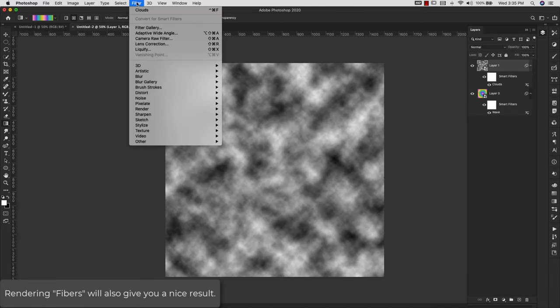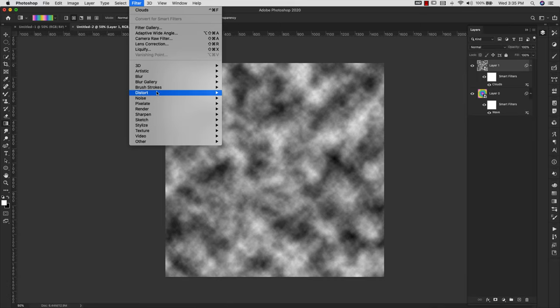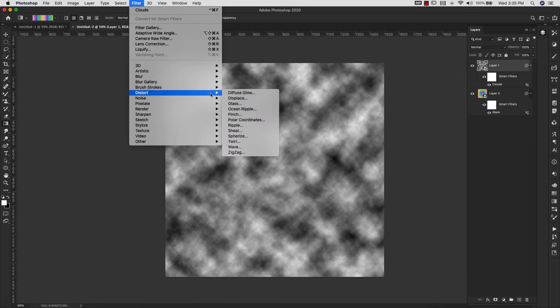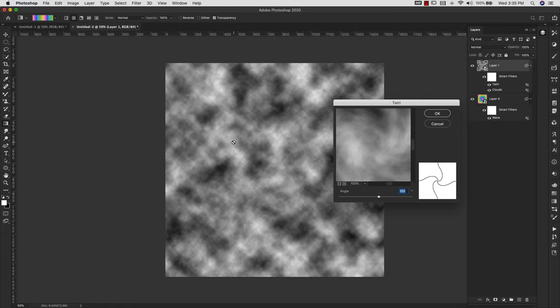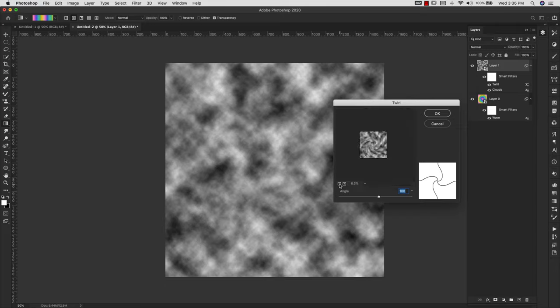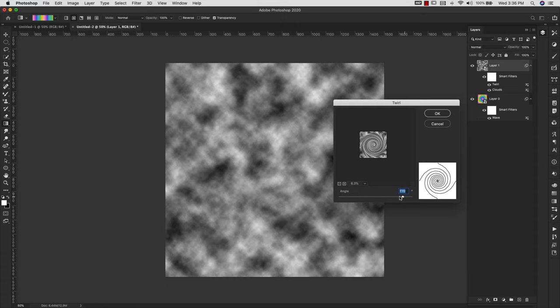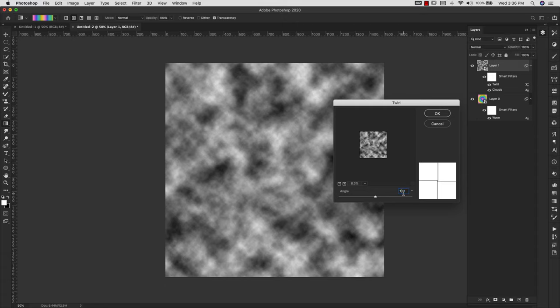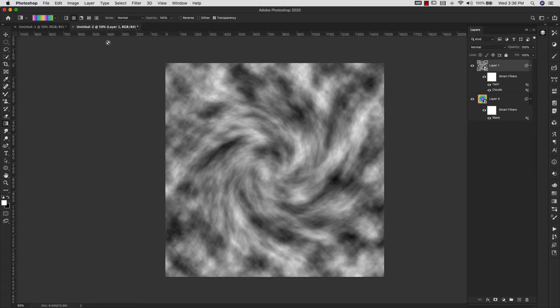Then I'm going to come back to Filter again, Distort, and I'm going to use this one called Twirl. So I'm going to use an angle of 100 degrees. This is going to be entirely up to you. You can go much more or much less. You can take this way up if you wanted to, but I'm going to keep this pretty simple and leave it at 100 degrees. I'm going to click OK.